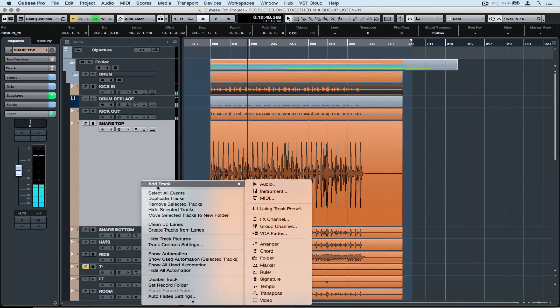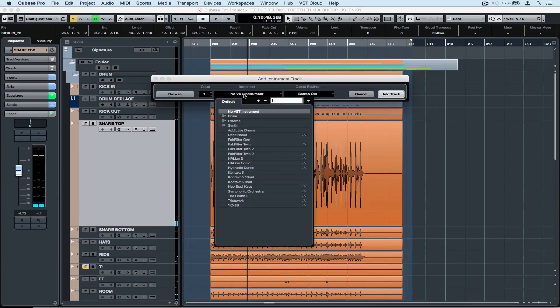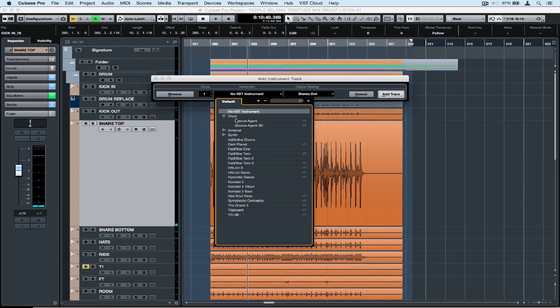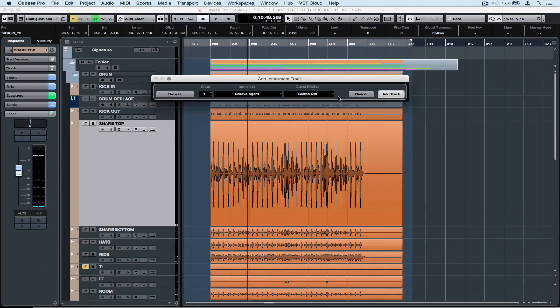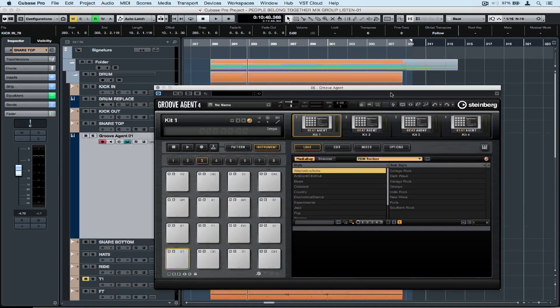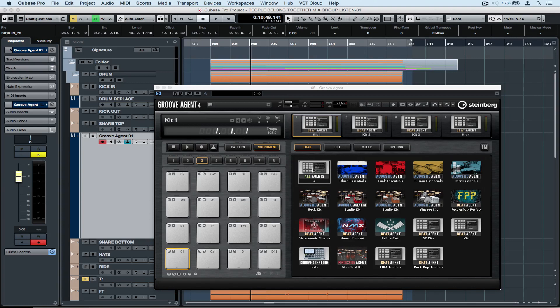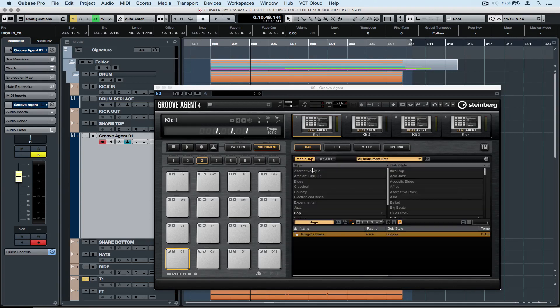I'm right mouse clicking over the snare track to add a new instrument track. Once again the choice is yours as to what instrument you use but I'm using Groove Agent. Once Groove Agent is loaded up we can load another drum kit from one of the many instrument sets that comes as factory content or that you can purchase from the Steinberg website.